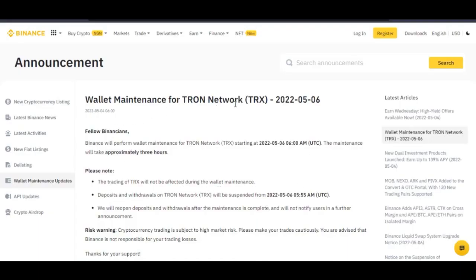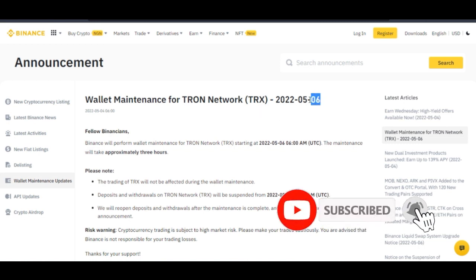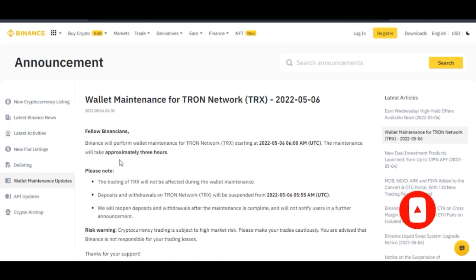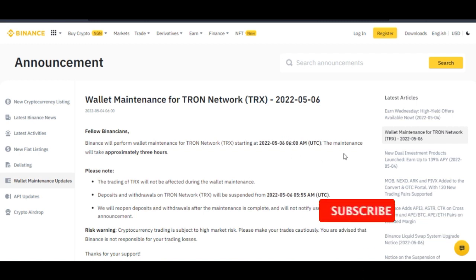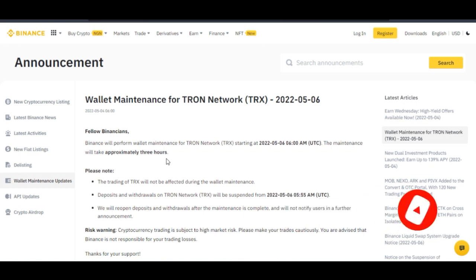Wallet maintenance for the Tron network, which is on the TRC-20 network, will be starting from the 6th of May. Binance will perform wallet maintenance for the Tron network for those doing deposits and withdrawals, starting at 6 a.m. UTC on the 6th of March. The maintenance will take approximately three hours.